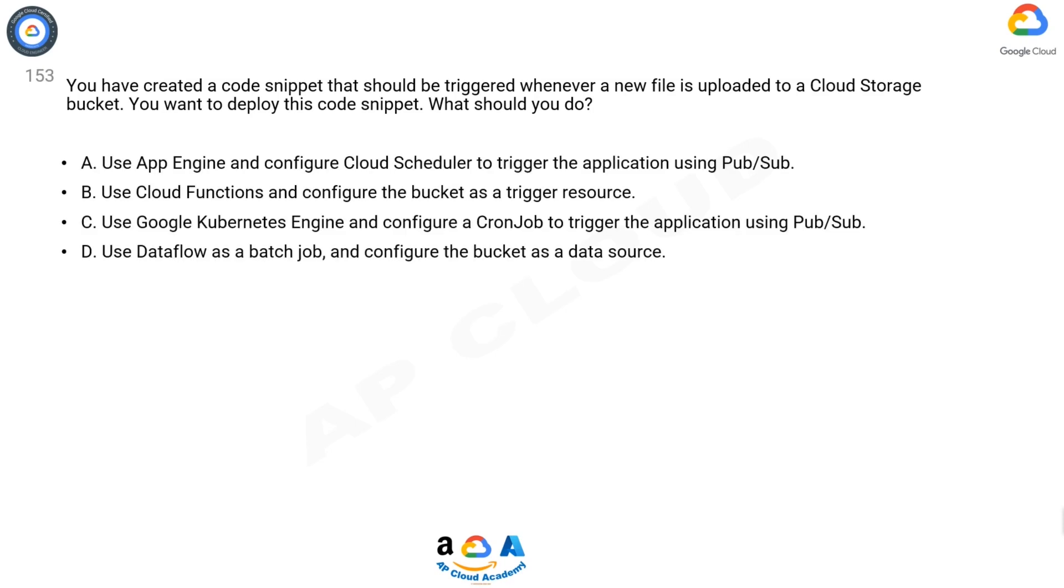A: Use App Engine and configure Cloud Scheduler to trigger the application using Pub/Sub. B: Use Cloud Functions and configure the bucket as a trigger resource. C: Use Google Kubernetes Engine and configure a cron job to trigger the application using Pub/Sub. D: Use Dataflow as a batch job and configure the bucket as a data source.